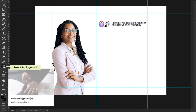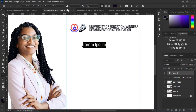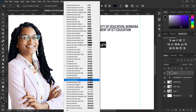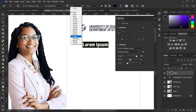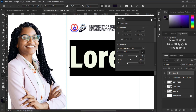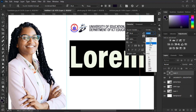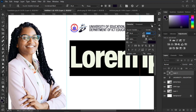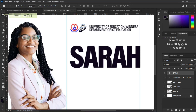Select the Type Tool — you can press T on your keyboard. Now let's enter the aspirant or candidate's name using the Type Tool on the circle. Select the Move Tool, or press V on your keyboard, and click and drag the name to position it.